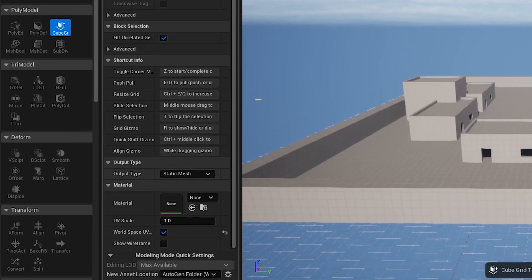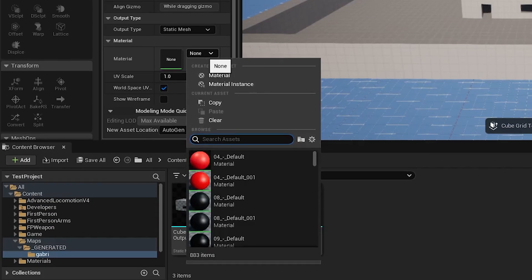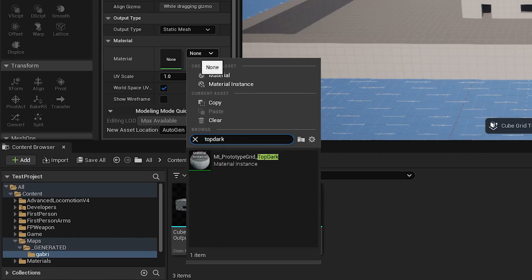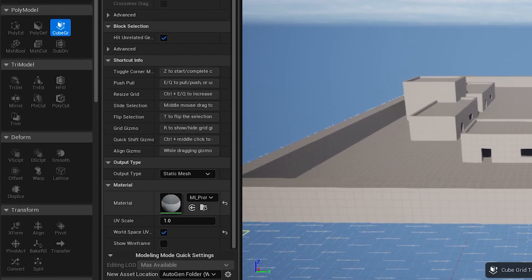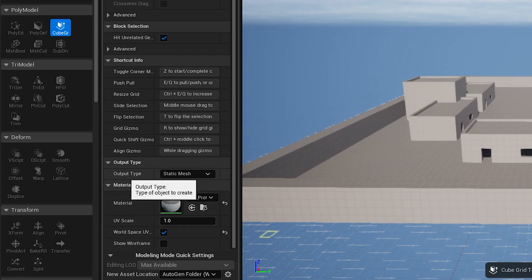Scroll down and look at the output type and material settings. For material, whatever you assign here is what material that object will have when you create it. If you leave it on None, it will use the default Unreal Engine material, which is fine. But you can also assign a specific material — for example, I have one called 'top dark' for prototyping — and every object you make in CubeGrid will appear with that material.